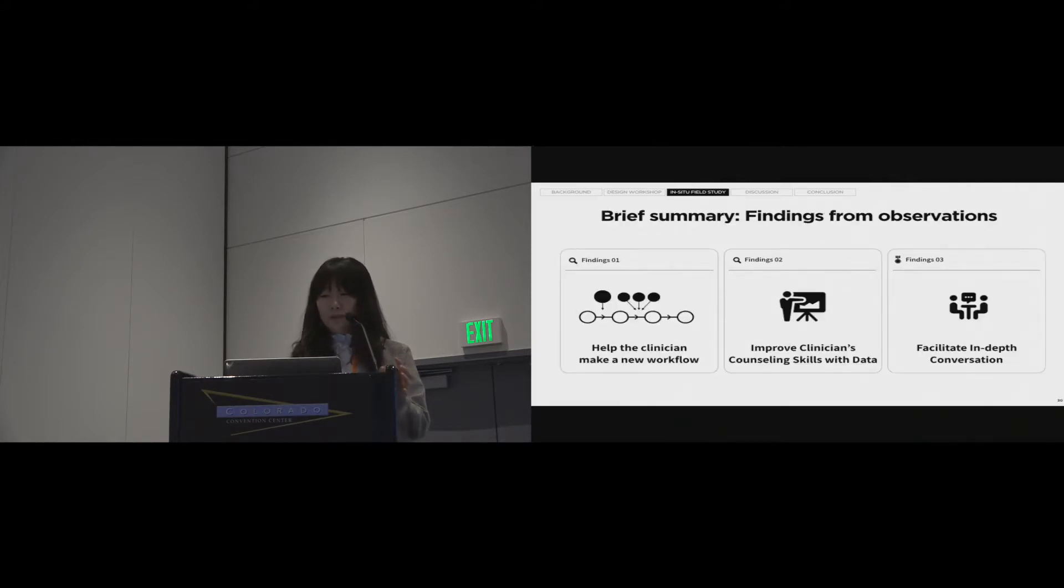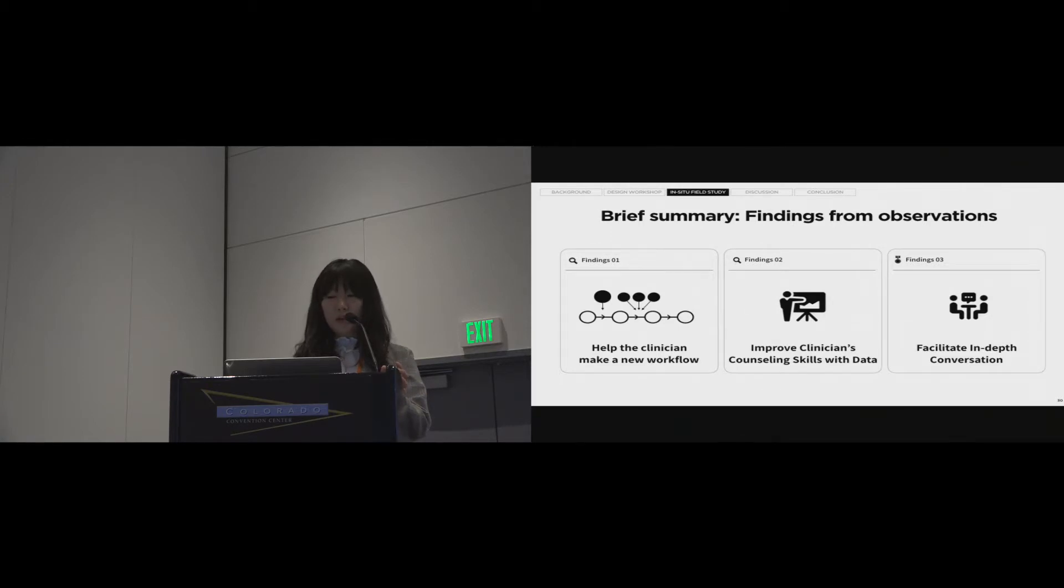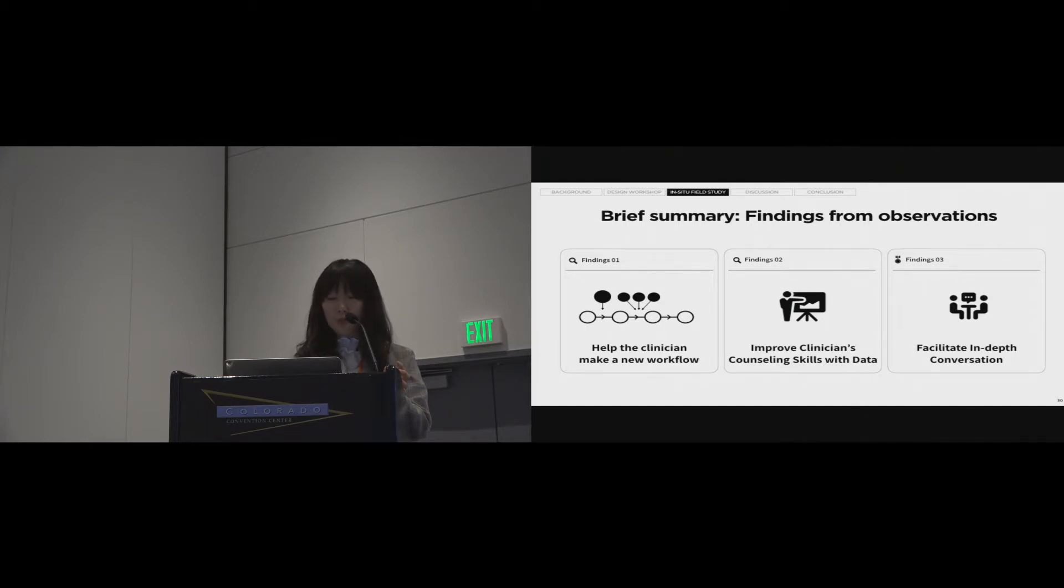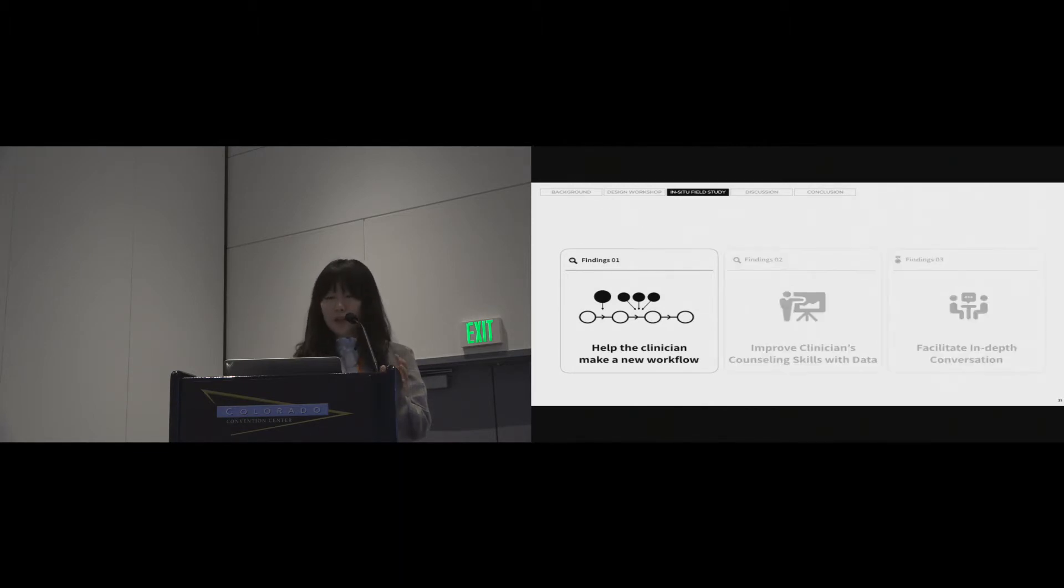Let me briefly summarize the findings from observations. First, the clinician's workflow changed as DataMD helped the clinician make a new workflow. Second, counseling skills with data was improved. Third, DataMD facilitated in-depth conversation as the data itself became a conversation starter. Now I'll give more details of our first finding.